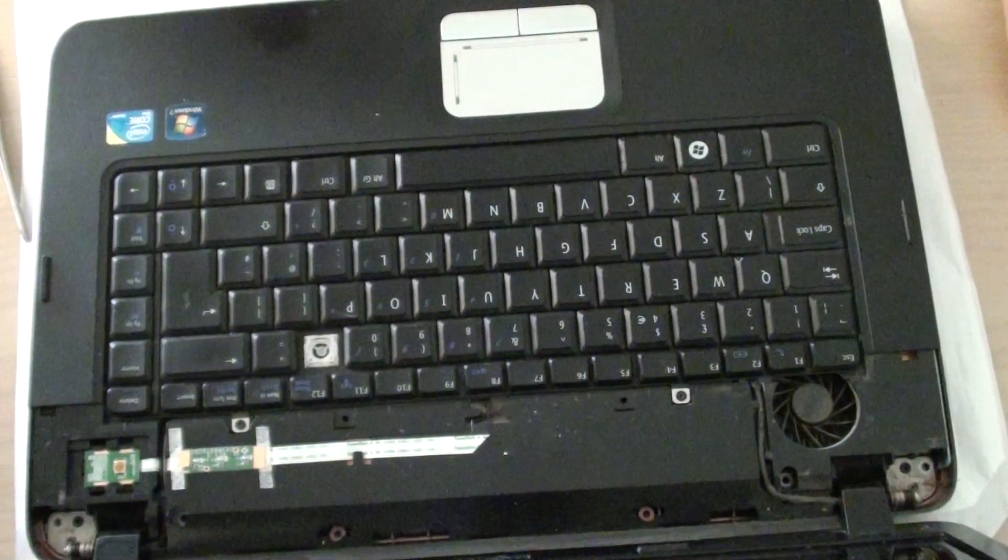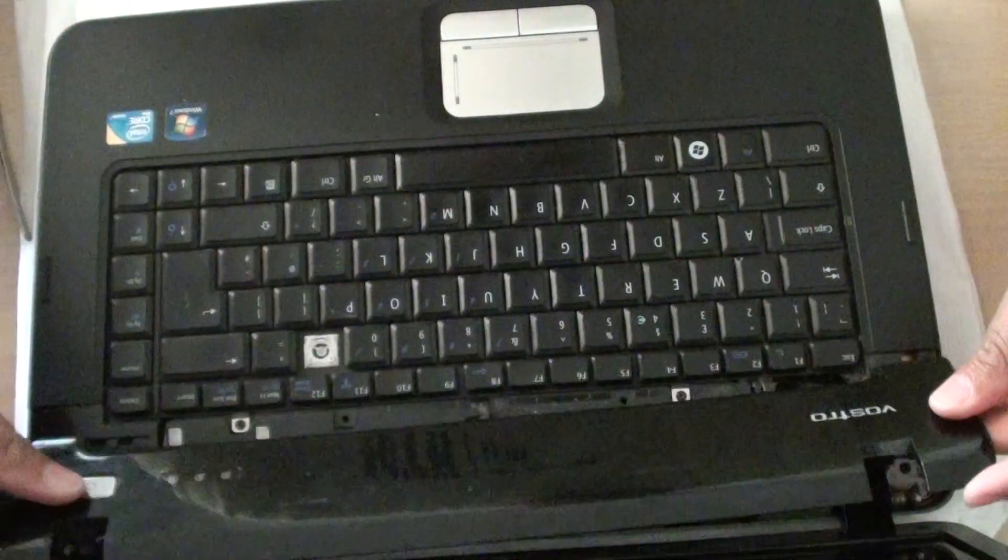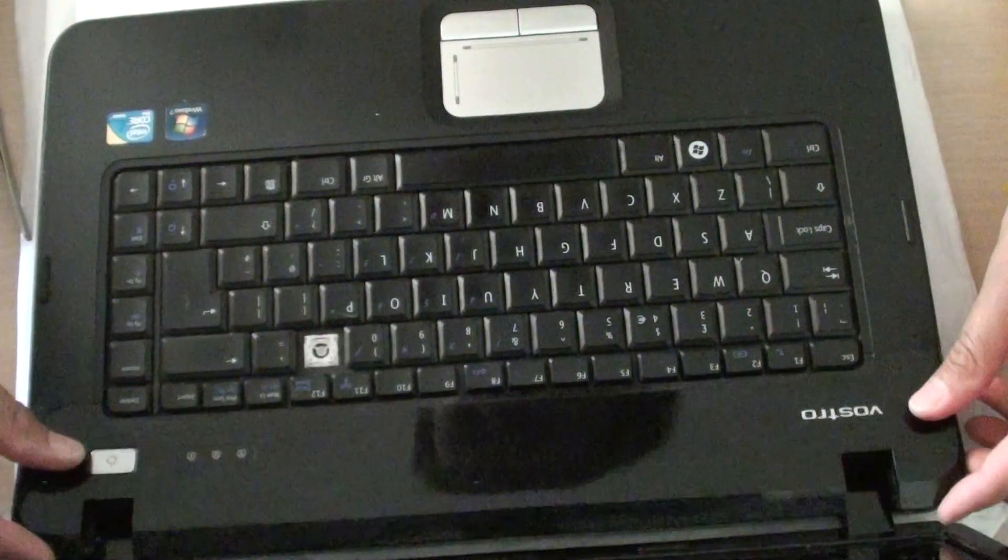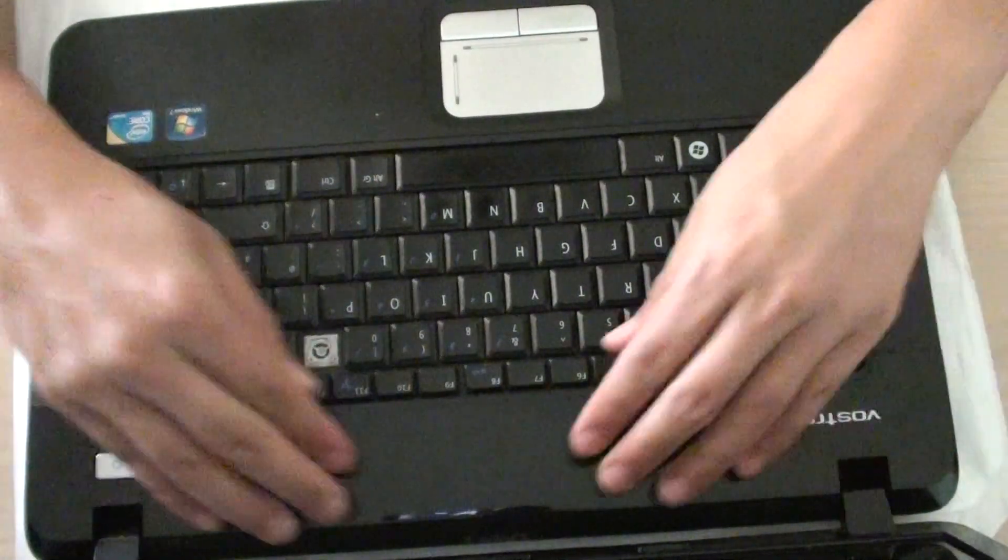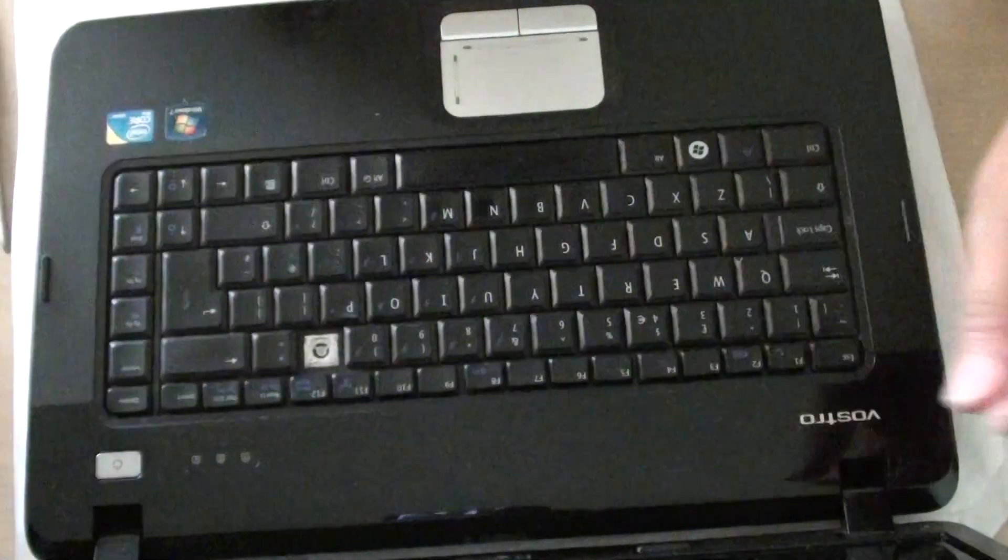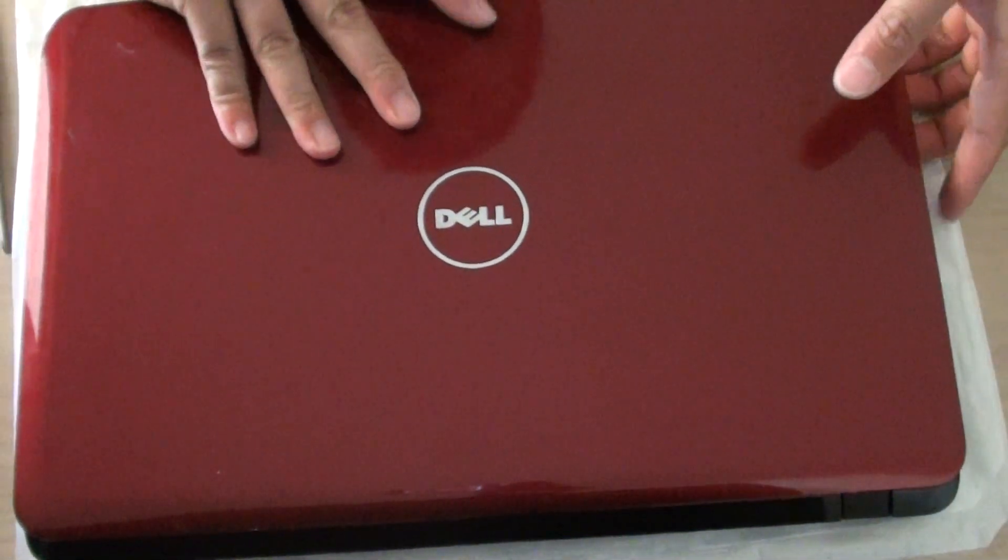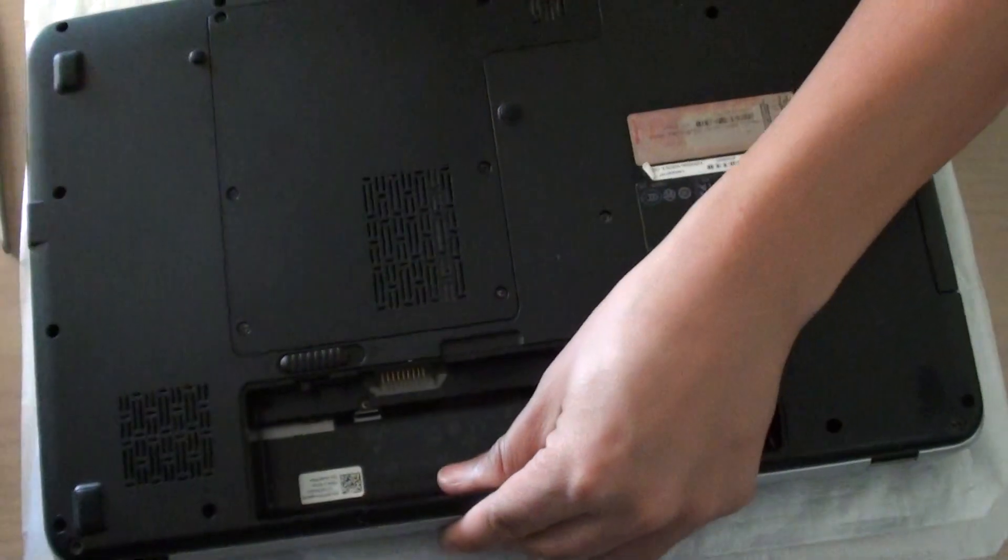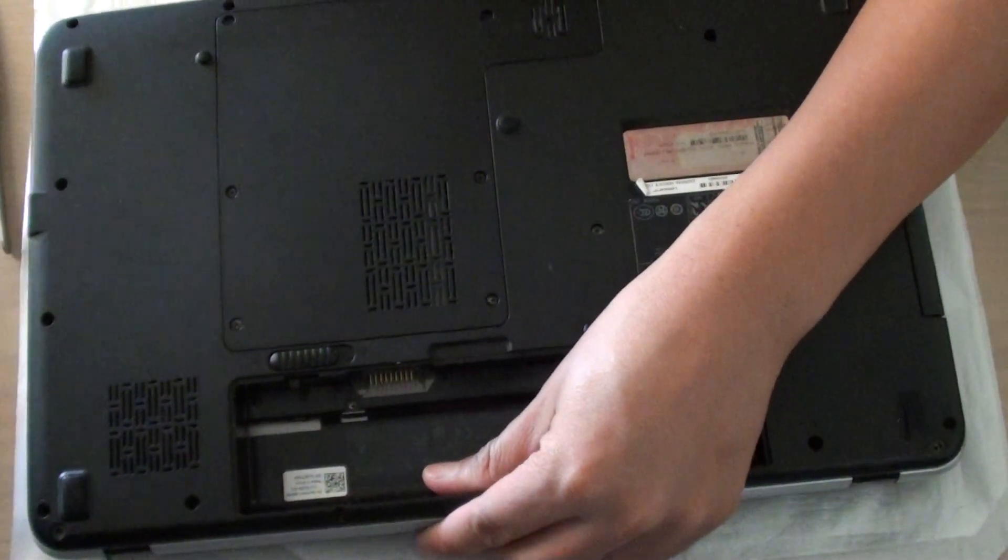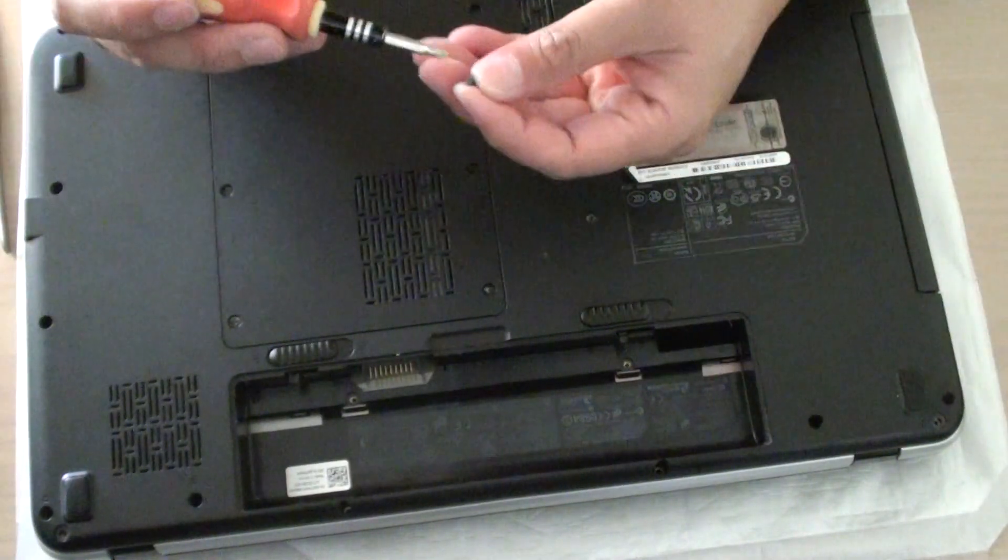And you can put the bezel back in. So close this. Close the lid. Turn it over. And we're just going to secure it back in.